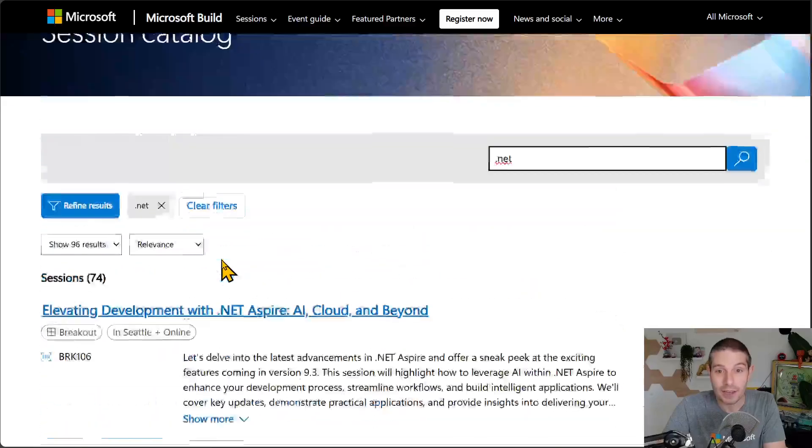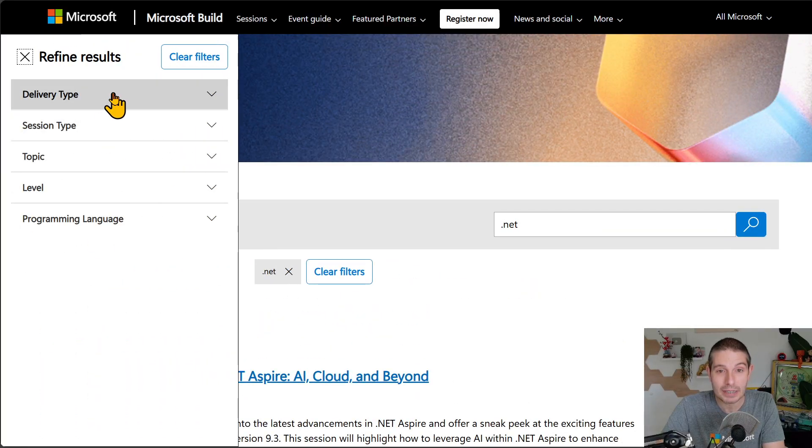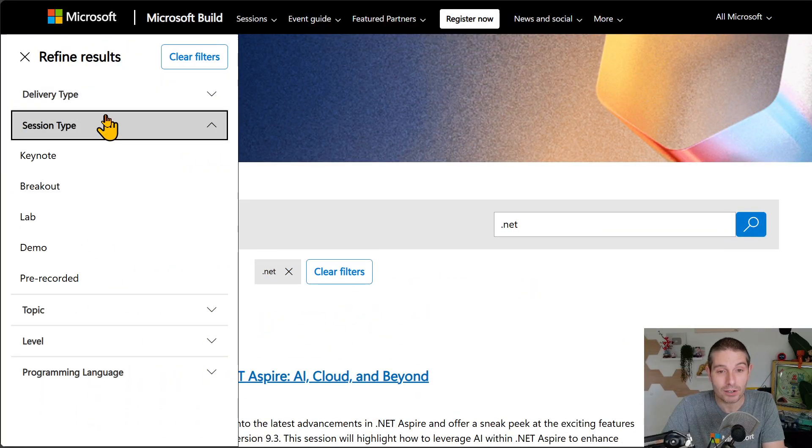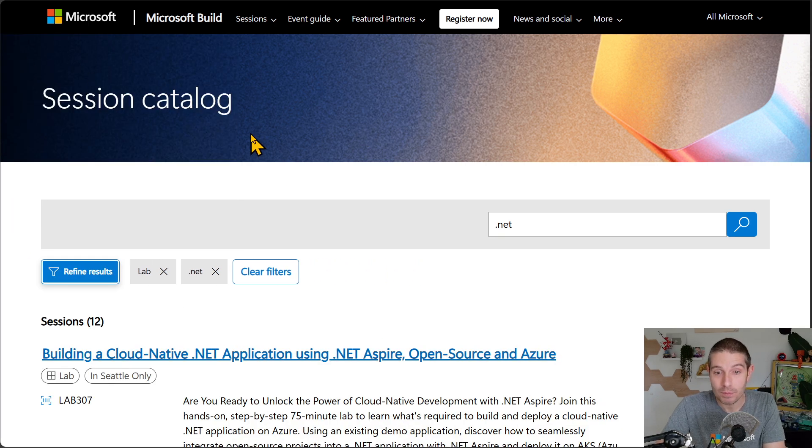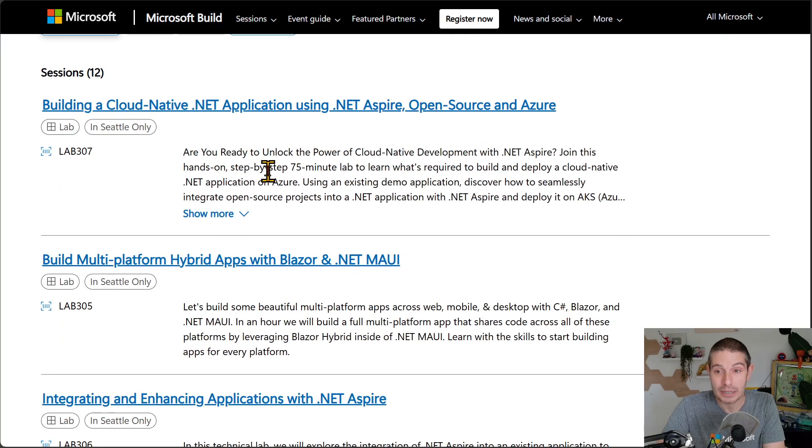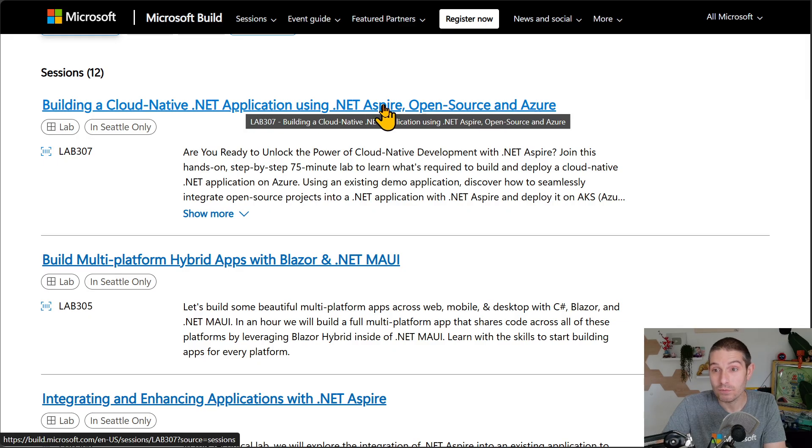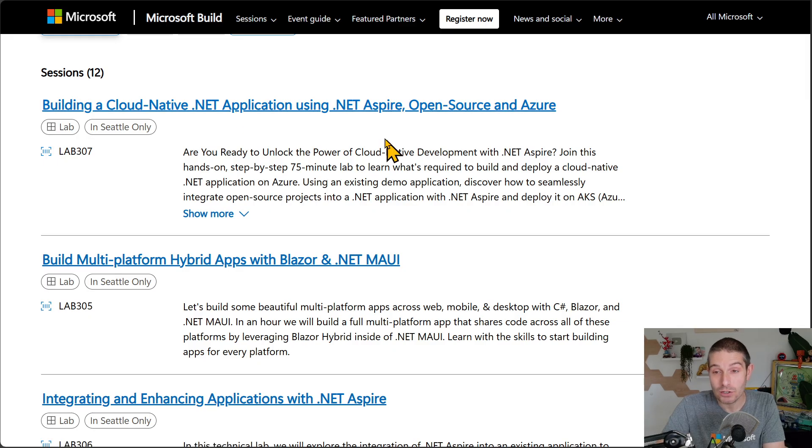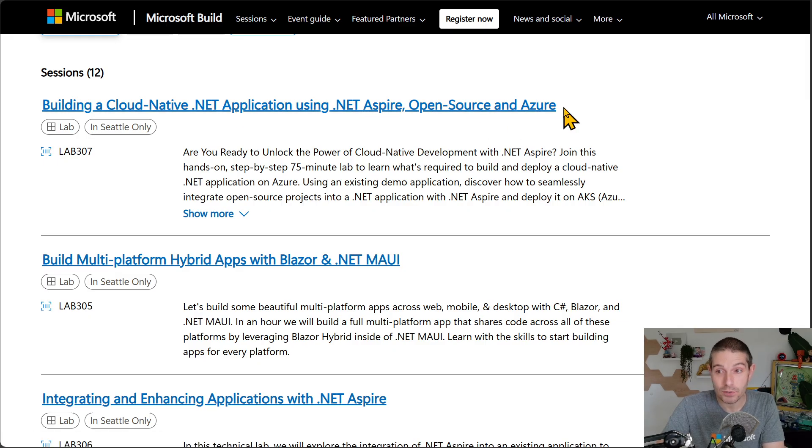If you want to dive even further, go here and check this out. Go to Session Type and Labs. These labs are awesome because you can go in 75-minute labs. You can learn about technology. This one will be all about infusing your applications with .NET Aspire, Open Source, with AKS, for example, and Azure.